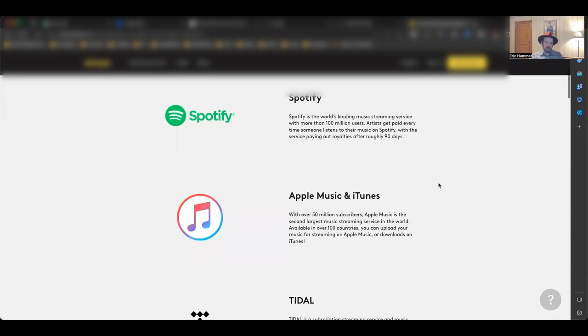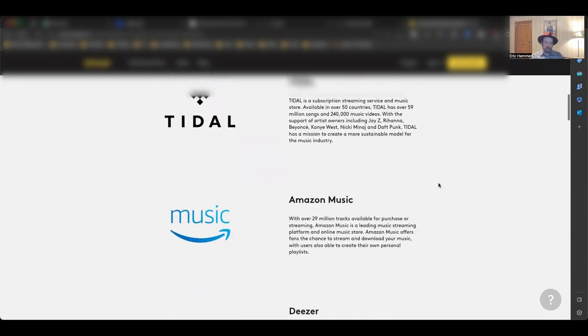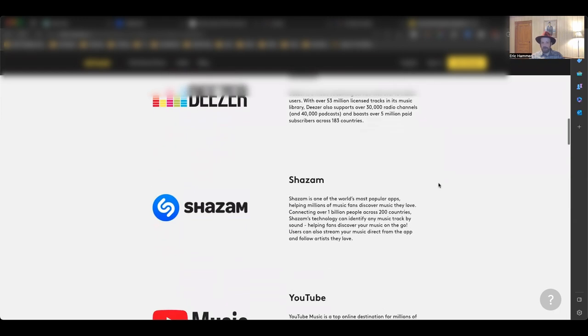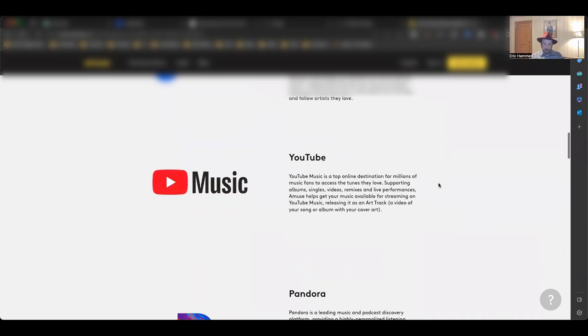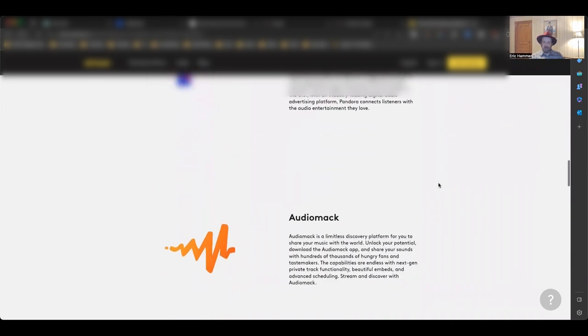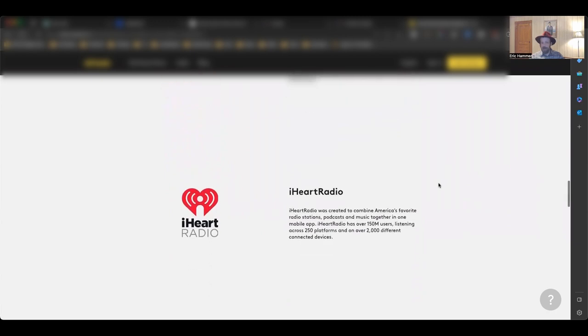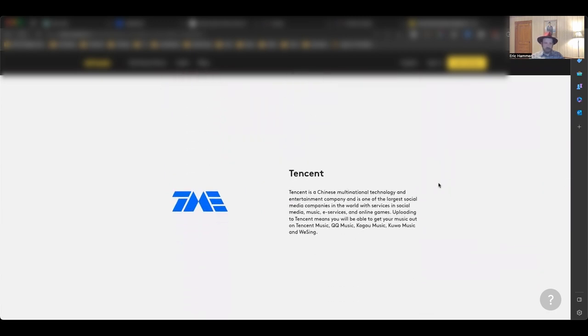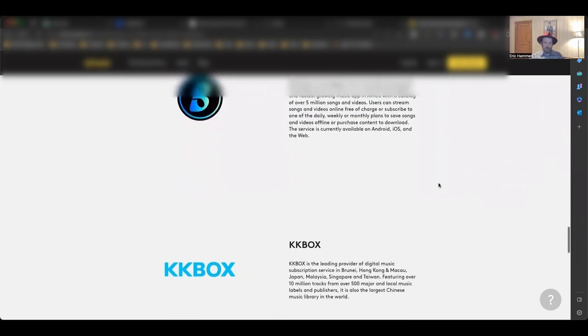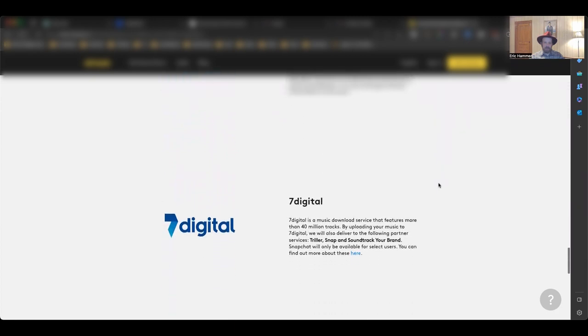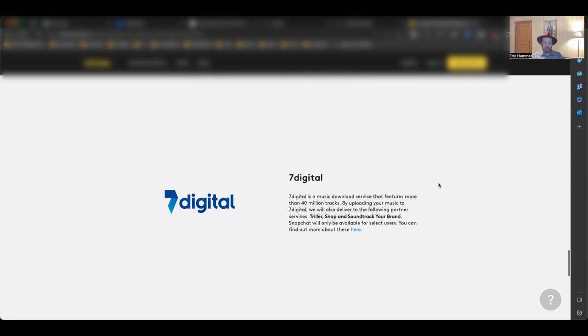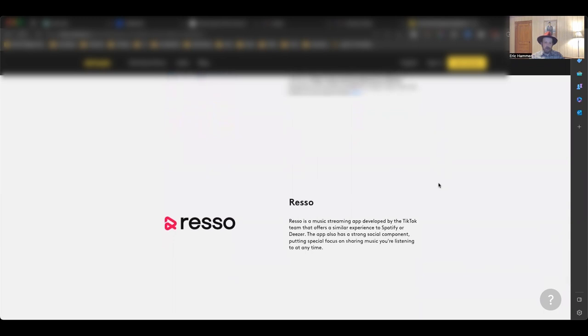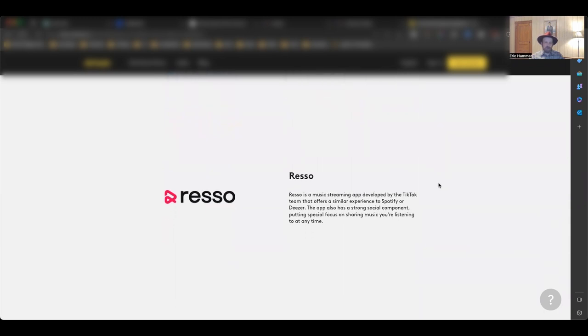You can see here, you're going to go on Spotify and Apple Music, Tidal, Amazon Music, Deezer, Shazam, YouTube Music, Pandora, iHeart Radio, and many others including Tencent, Boomplay, KK Box, 7 Digital, and Rezo. You're going to get your stuff distributed to every single one of these places with this system that I found for you. It's completely free to join, completely free to upload your music to them. They will take care of all of it for you. And you're going to be a published music artist after putting this together.